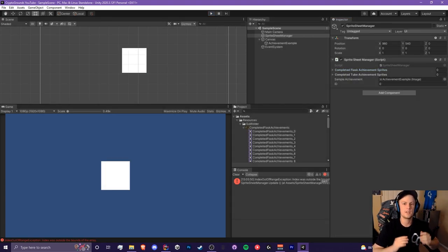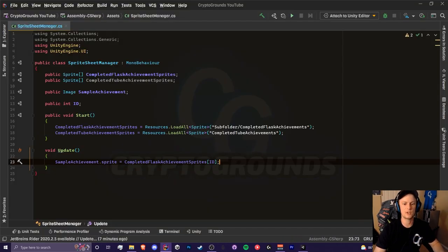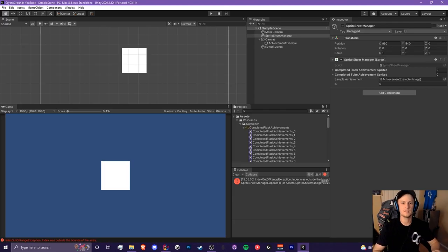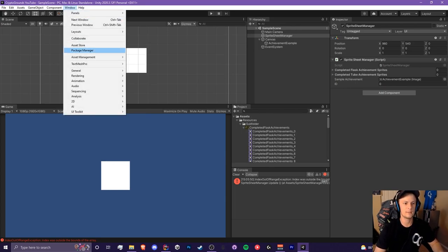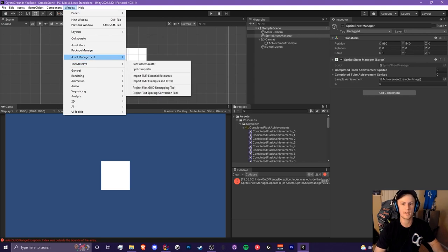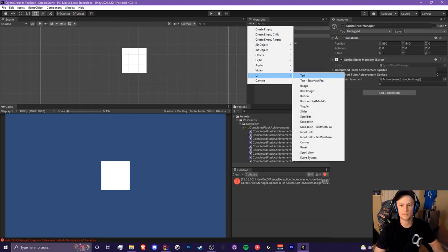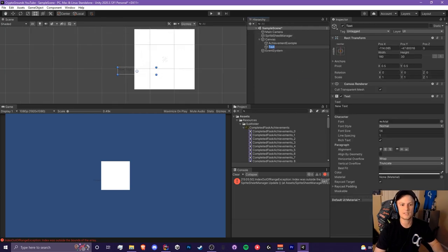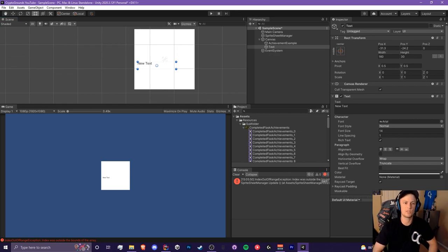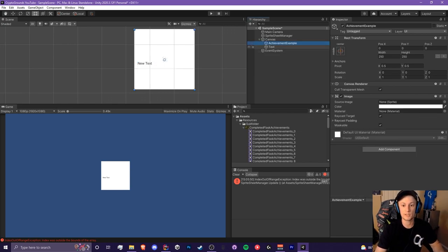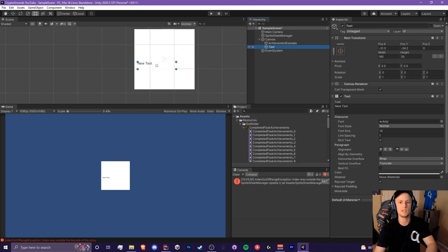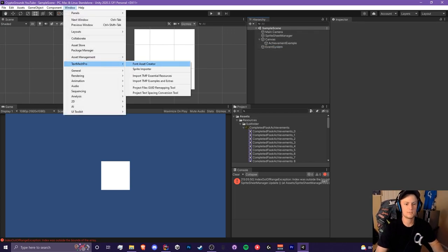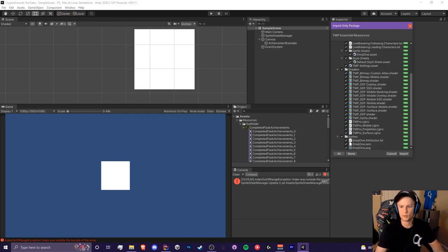Now you know how to import tons of sprites with just a few lines of code. Let's find another way to use these because they can be very powerful. If you haven't already imported TextMesh Pro in your project, I would highly recommend you do that. I would not suggest using the default legacy text — it's outdated, and I've had issues with higher resolutions like 4K or 1440p where text would not render properly. Import all the essential resources for TextMesh Pro via Window > TextMesh Pro > Import, and make sure you import all of these.